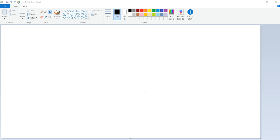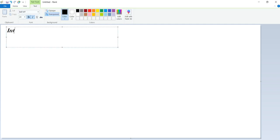Hi friends, good morning. Welcome to AndroIndian tutorials. From here we will concentrate on Java. First we'll concentrate on core Java tutorials. Entering into core Java, first we'll see an introduction about core Java — what is core Java, what are the versions, and how it came.